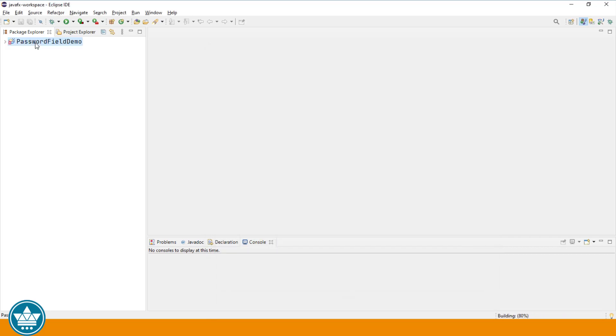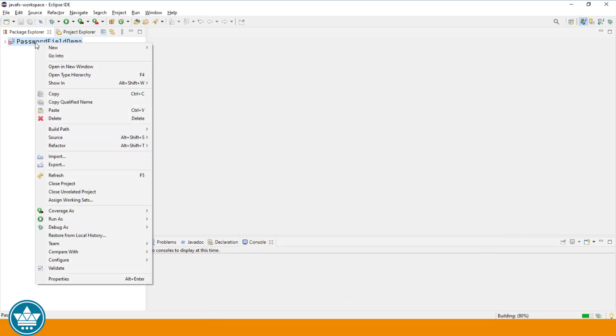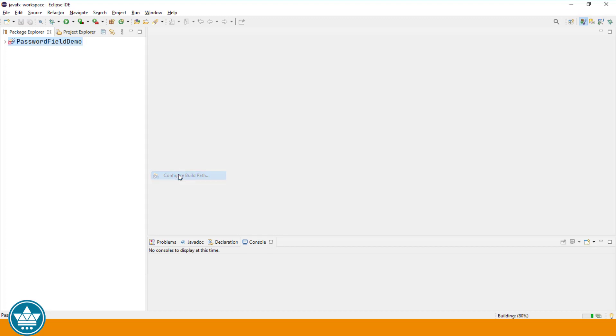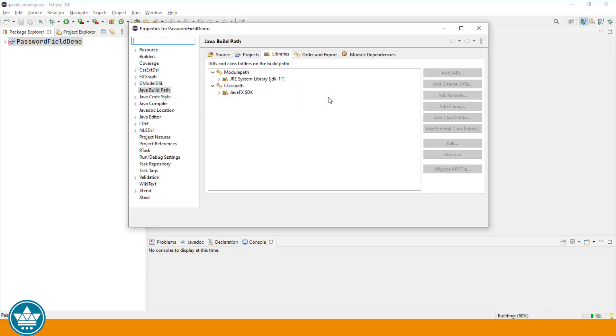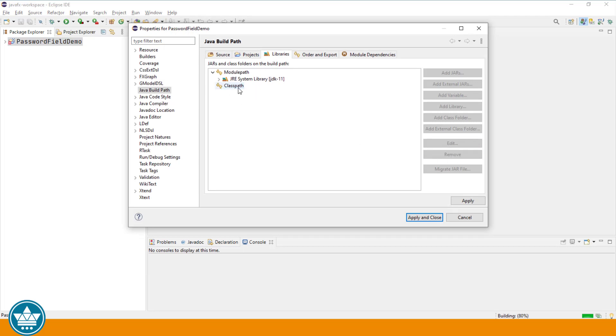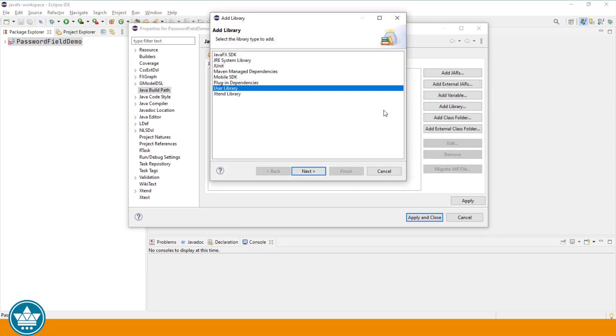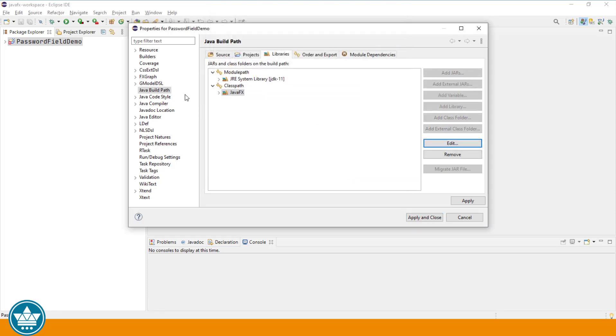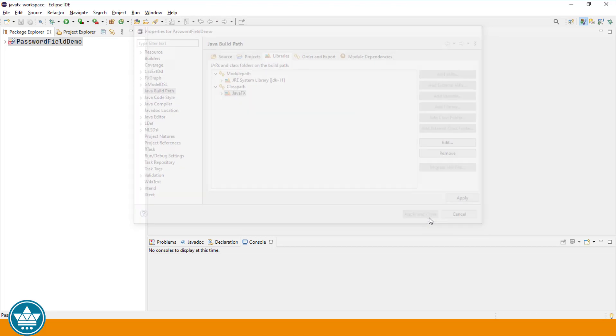Right click on the password field project, scroll down to build path and then configure build path. We're going to add the JavaFX libraries to our class path. Add library, user library, click next, choose JavaFX, click finish, and click apply and close.